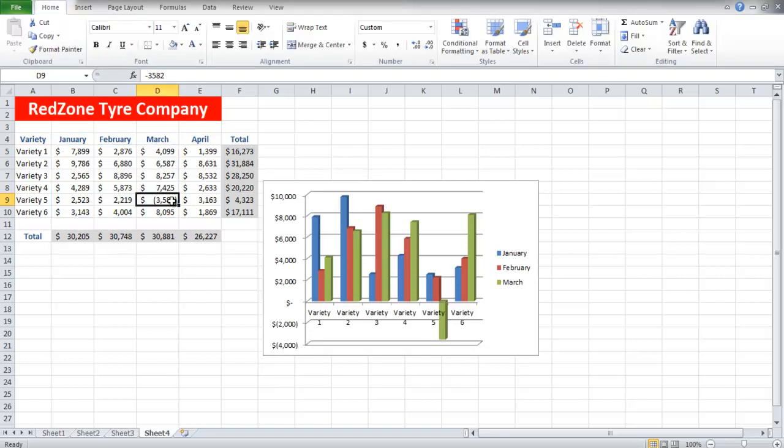You will notice that the chart in Variety 5, the bar for the month of March, is going downwards. That is because the value in cell D9 is negative.